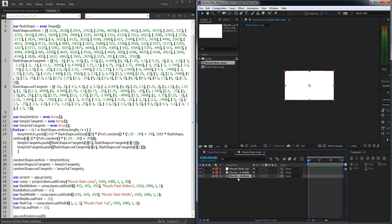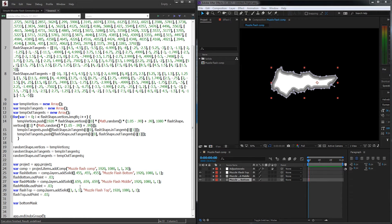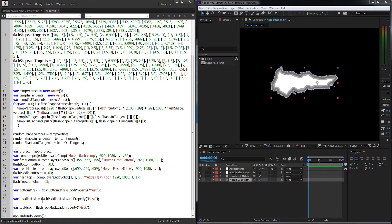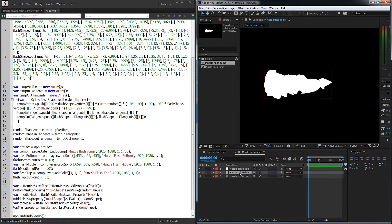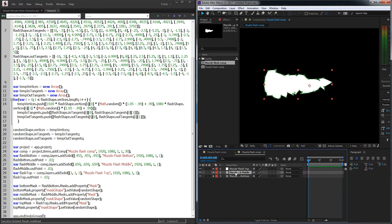Now we just need to apply the mask options to the layers. I'll create variables bottomMask, middleMask, and topMask, and set each equal to the respective layer's masks, adding a mask property. Then I'll set each mask's maskShape value to our randomShape. Let's run it — you can see we now have three layers with the same exact mask, and they all have different luminance values.